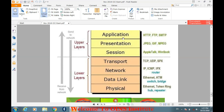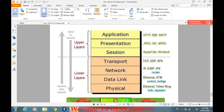यह भी याद कर लीजिएगा कि कौन से layer में कौन सा protocol यूज होता है। जैसे application layer में HTTP, FTP, SMTP ये सारे protocols यूज होते हैं — इससे भी आप रट लीजिएगा क्योंकि ये भी exam में पूछे जाते हैं।